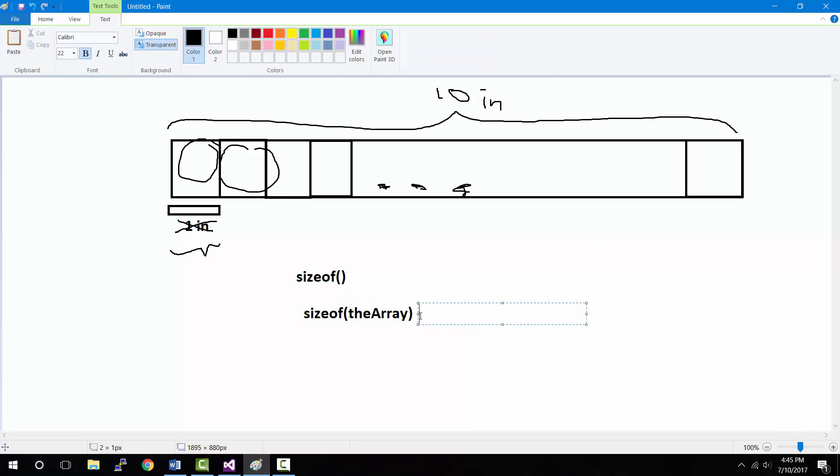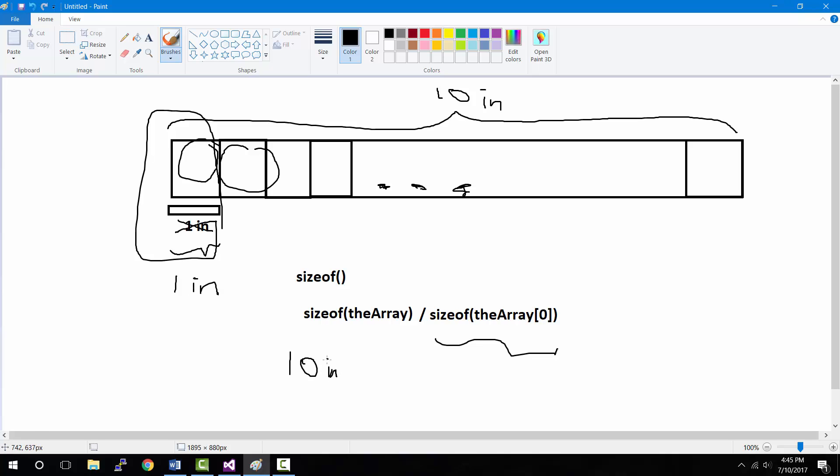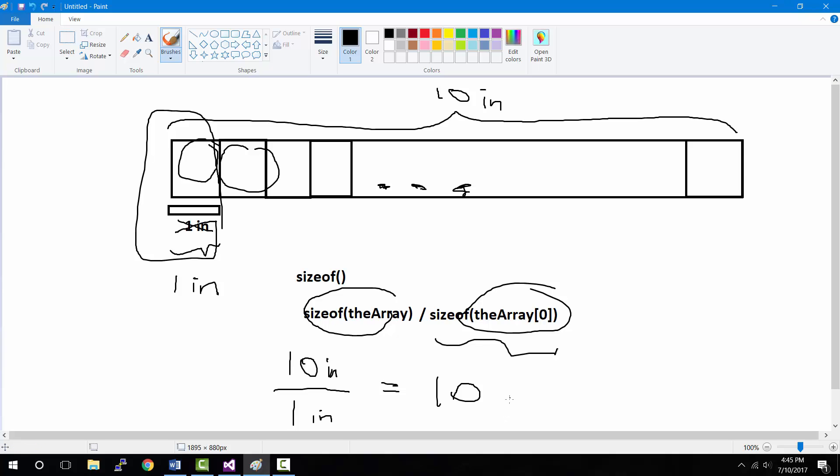And then what we do next is we divide it by the size of one of the boxes inside the array. So let's say the sizeof function for this part tells us that one of the boxes here is one inch. And if we do the math, which is 10 inches from this part divided by this part which we found out was one inch, we get 10 as a result, which means that there are 10 elements or 10 items inside this entire 10-inch array.